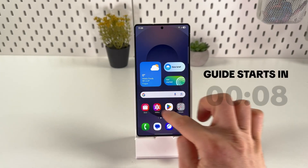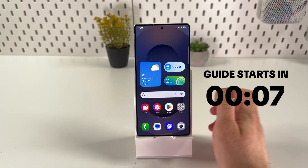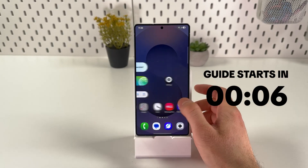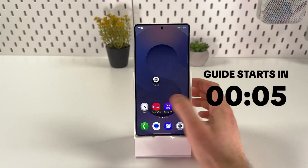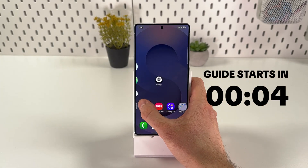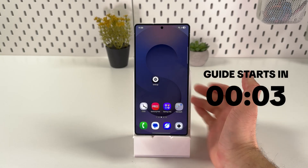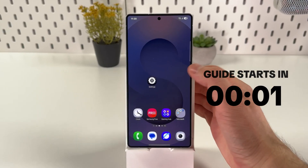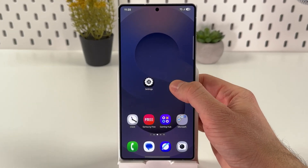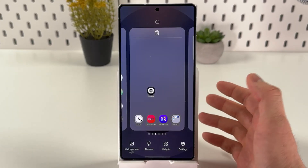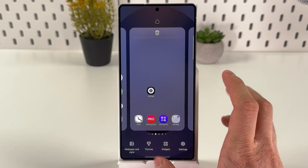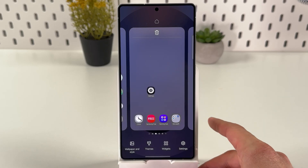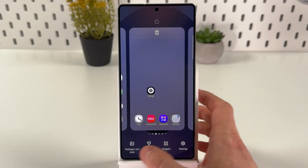If you want to add a Google search bar on your home screen on your Samsung Galaxy S25 Ultra, follow these simple steps. First of all, hold your finger on the blank space on your home screen.